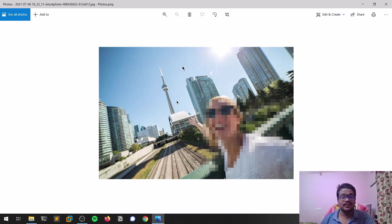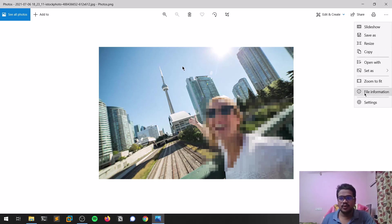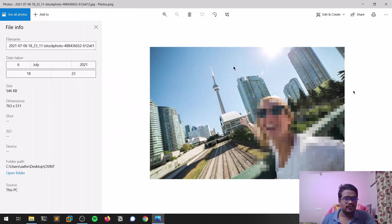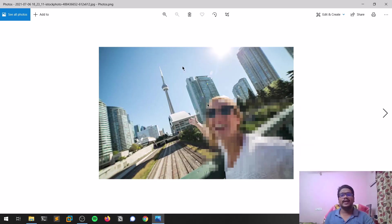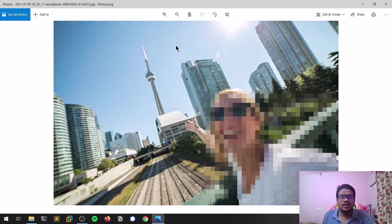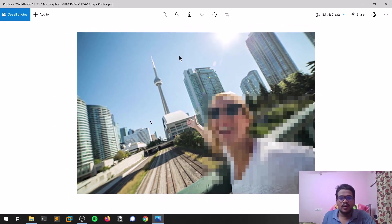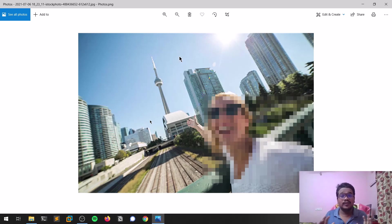As I showcased in my EXIF data video, you can't find EXIF data all the time because whenever you upload to any social media platform, it gets deleted. I'll go to the properties and file information — you can see there's not much information available here. So the only thing we have right now is to try to find out where this was taken, not the exact location, but roughly where this person was.